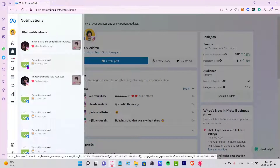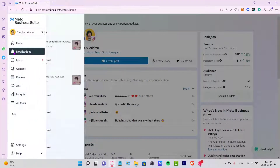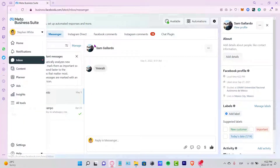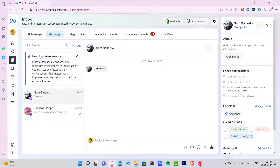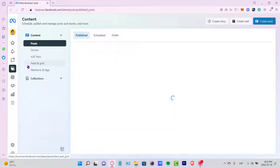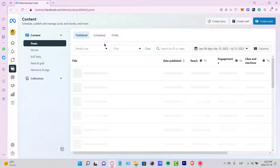In the Notifications section you can see all notifications whether from Instagram or Facebook. There's also your Inbox, which works similarly — you can check messages from both Facebook and Instagram in one place.